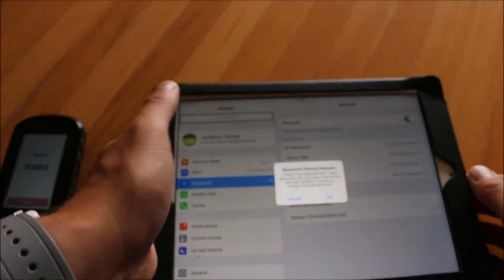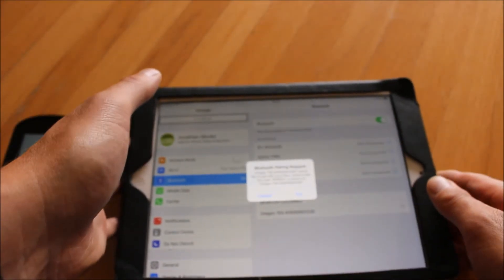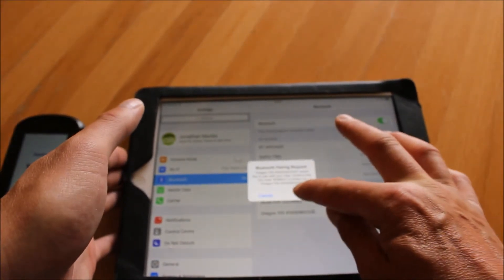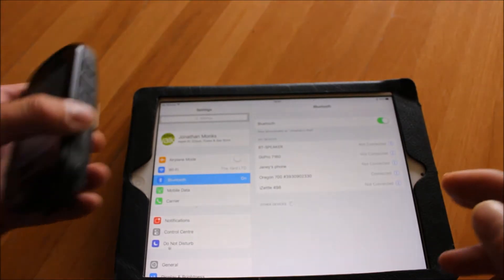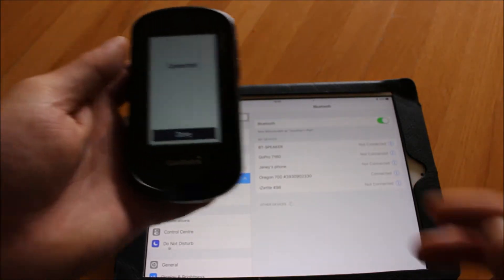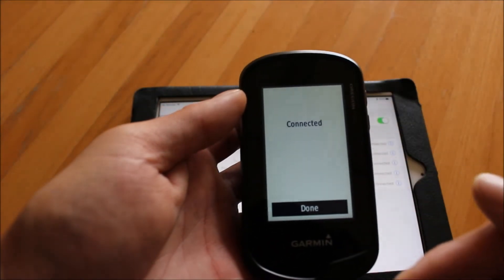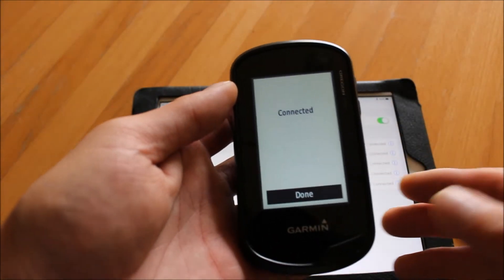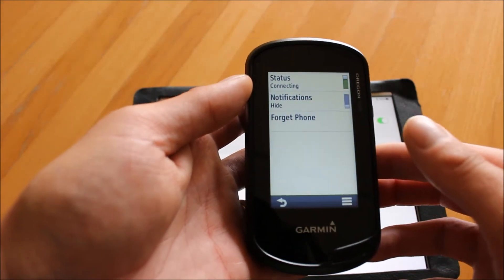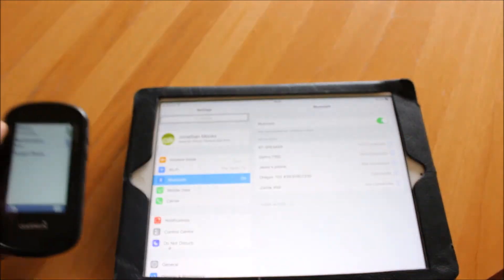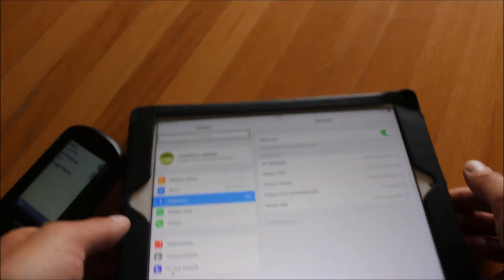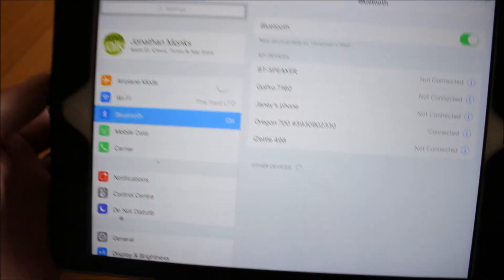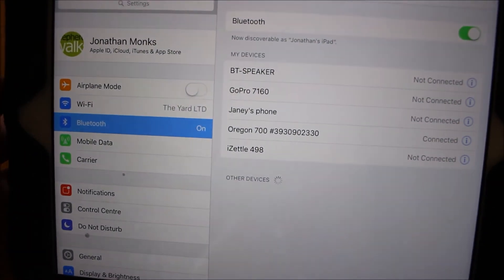It's now told me there's a Bluetooth pairing request, and I've got to select pair on the iPad. There's a pass key that was on the screen of the GPS that's now disappeared, and it tells me that I'm done. I can touch on done now and we can now see that it says connected on the iPad.